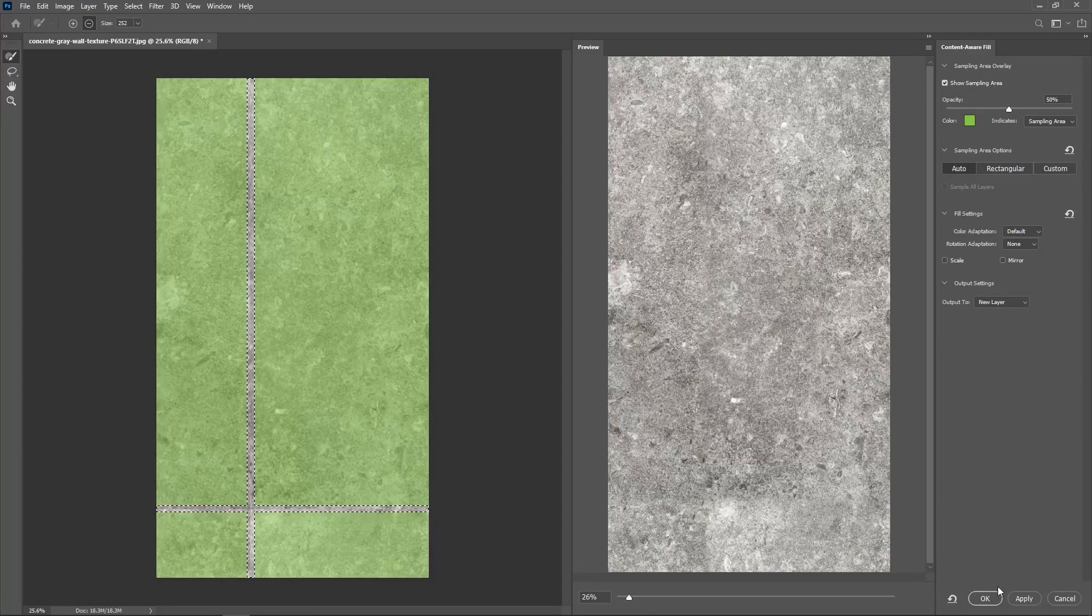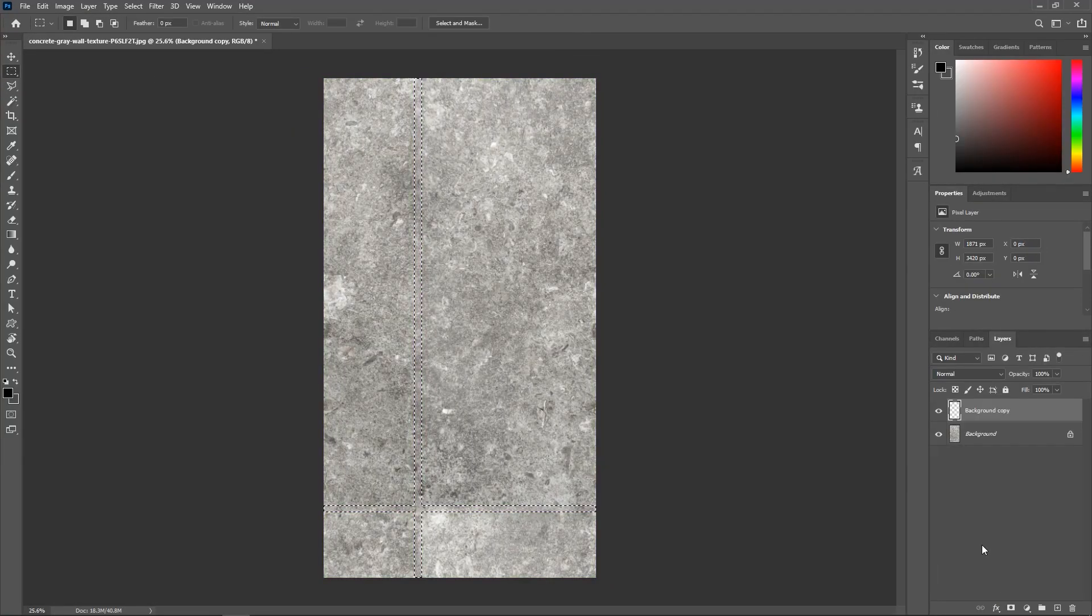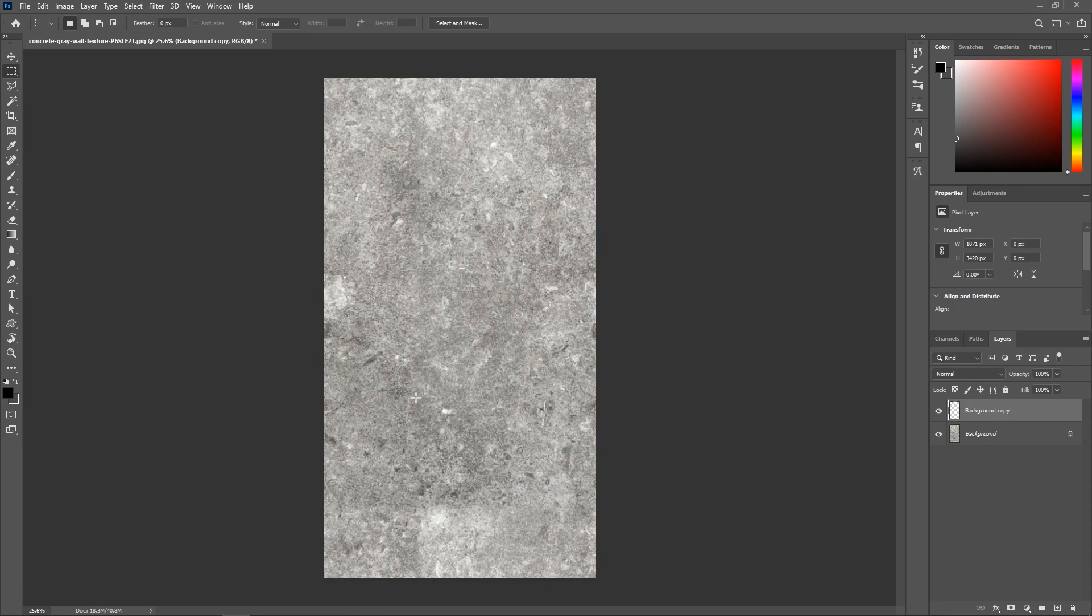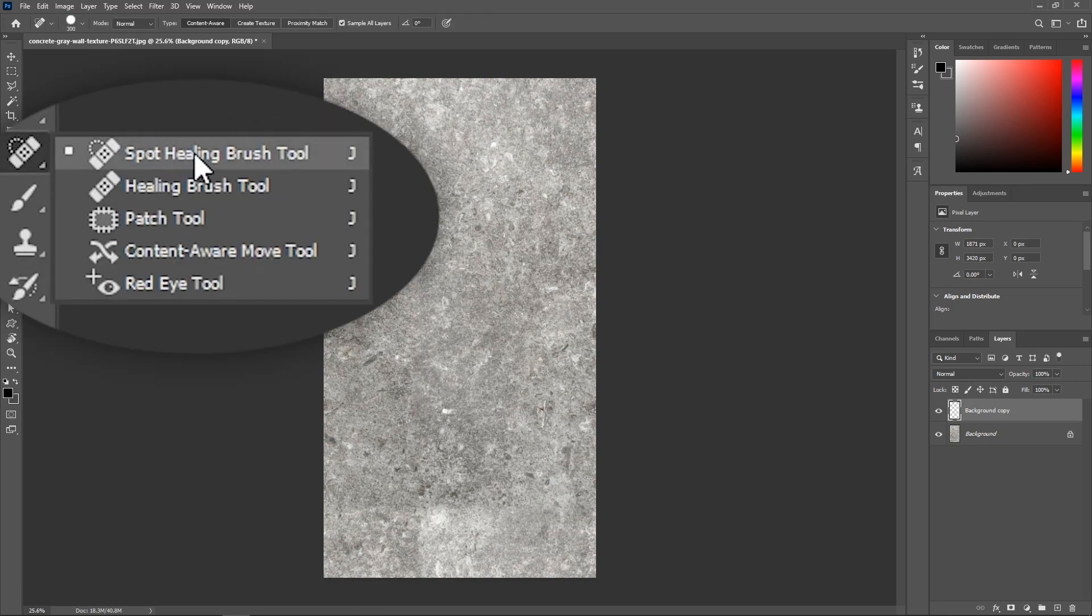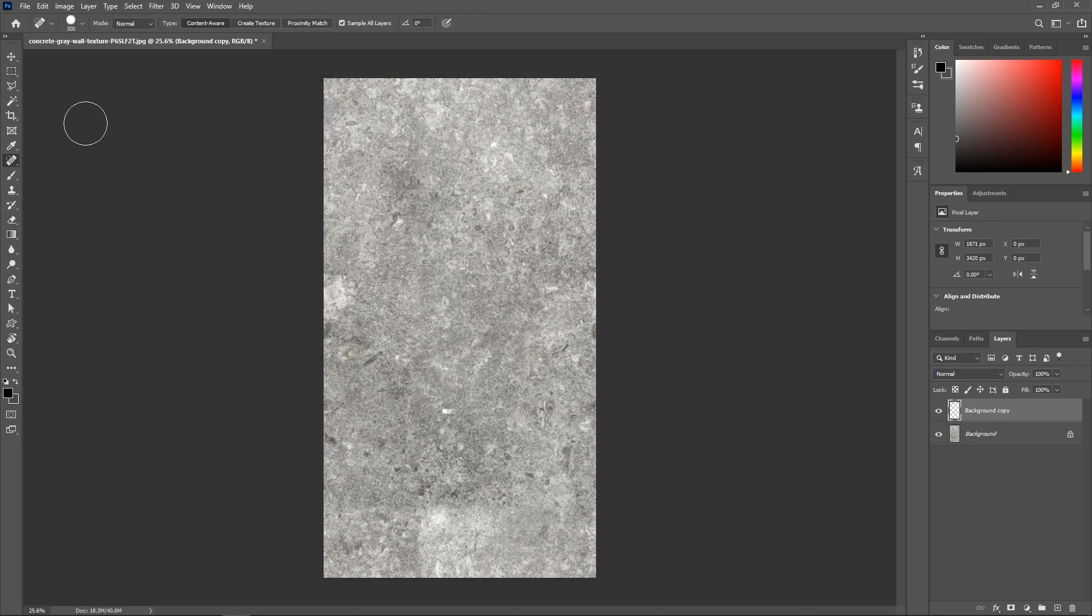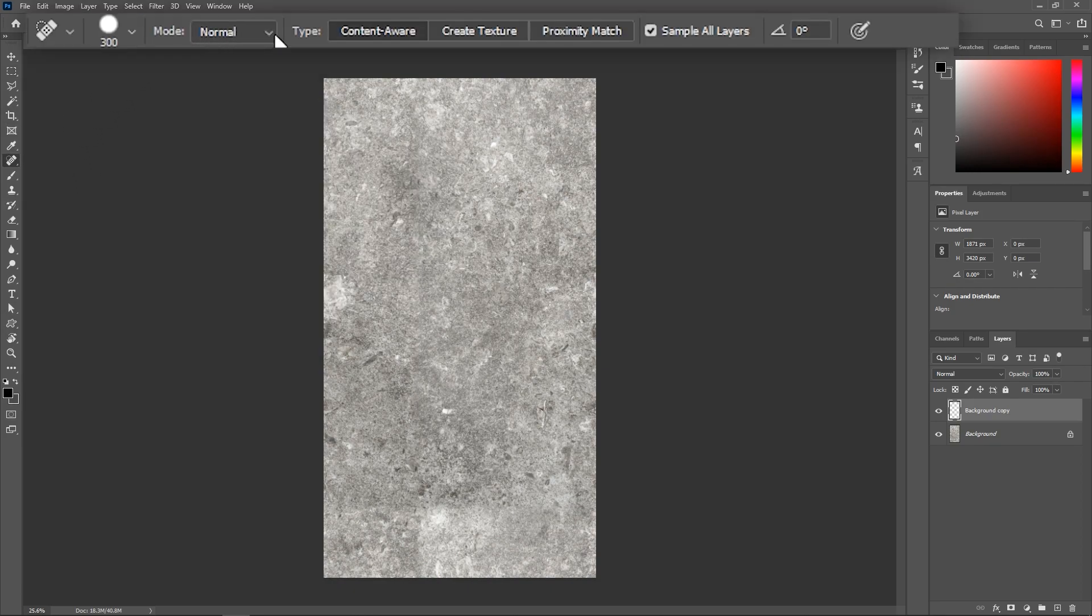So hit OK. And press Ctrl or Command D to deselect. The edges are gone. Now activate the Spot Healing Brush Tool. Set the Mode to Normal, the Type to Content Aware, Check Sample All Layers, and set the Angle to 0.